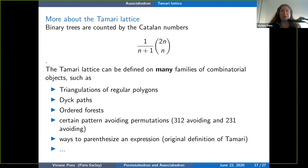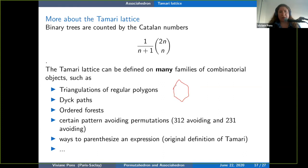The Tamari lattice is a lattice on objects counted by the Catalan numbers — I've put the formula here. Catalan numbers are very common in combinatorics; they count hundreds of families of combinatorial objects. Binary trees are one family, but not the only one. This means you can define the Tamari lattice in many different ways using different families of objects. One well-known way is via triangulations of polygons: you look at all the ways to triangulate a polygon and organize them as a partial order.